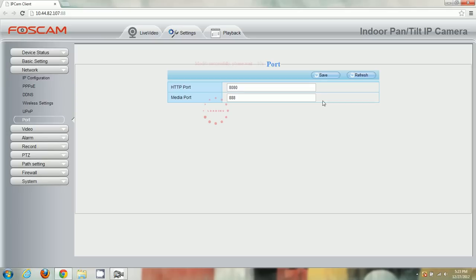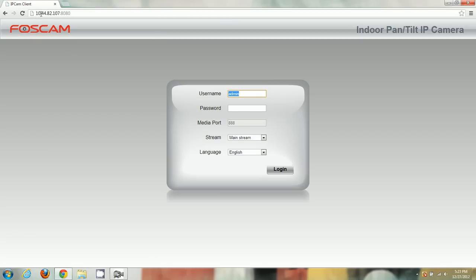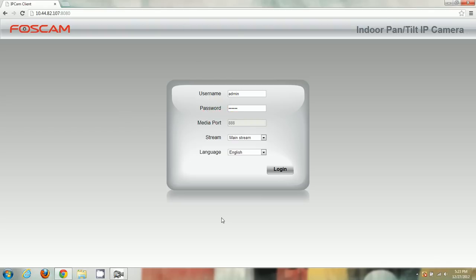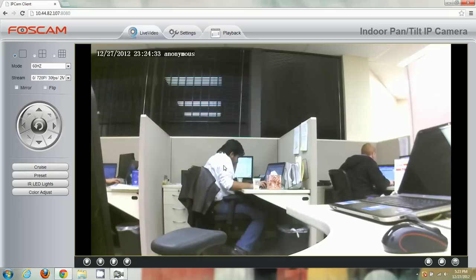Let's keep it at 888 for the media port and 8080 for the HTTP port, and save that. When we save, the camera uploads the settings and reboots — it says to wait about 10 seconds. You'll see the address in the browser changed from port 888 to 8080, which is great. The media port is still 888. Let's log back in — everything's fine, we can see live video.